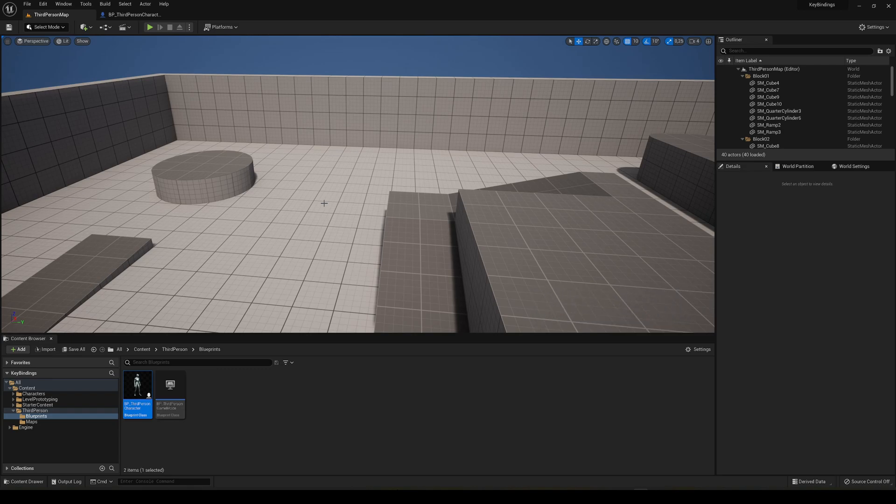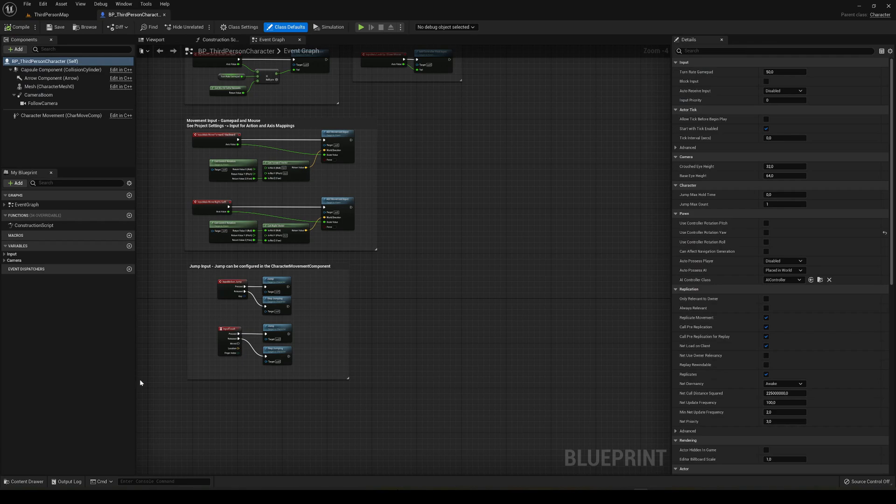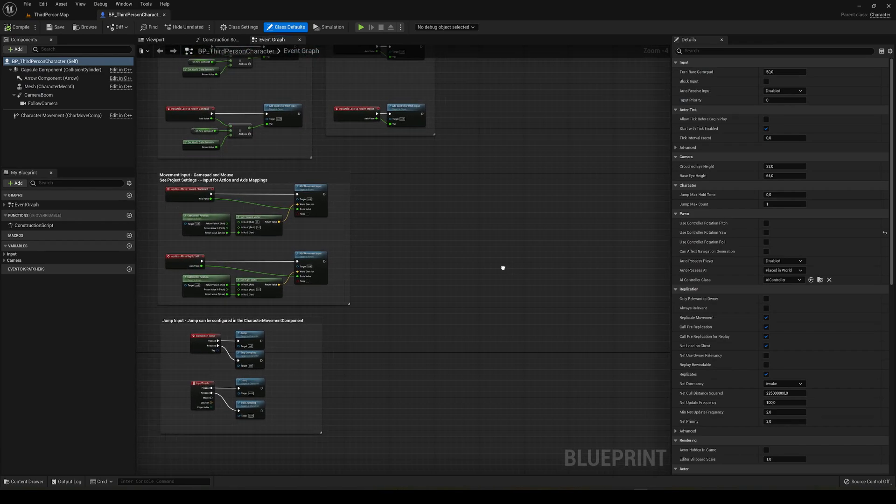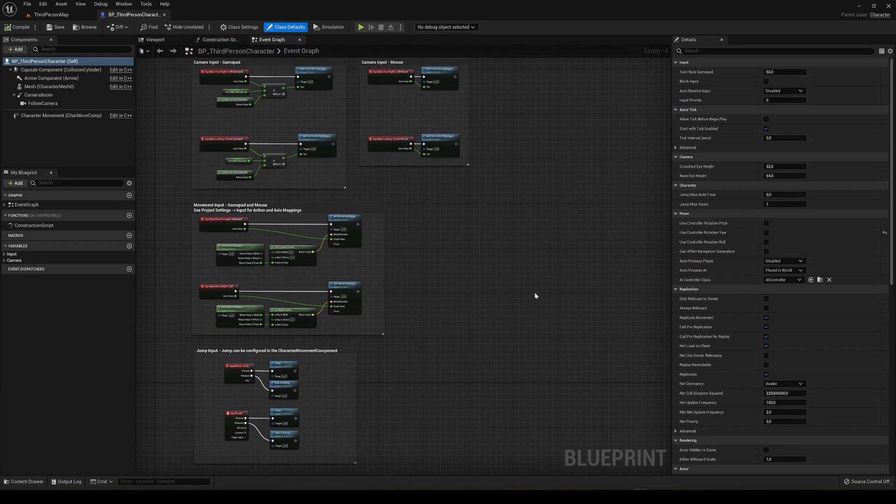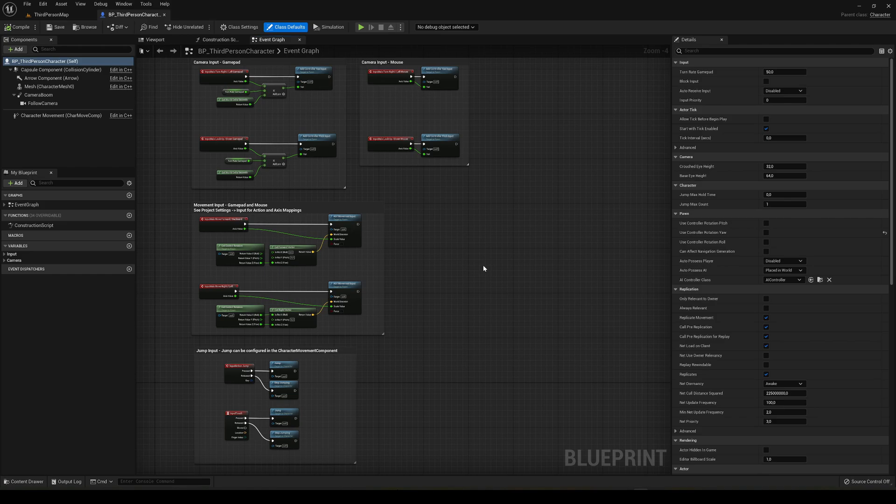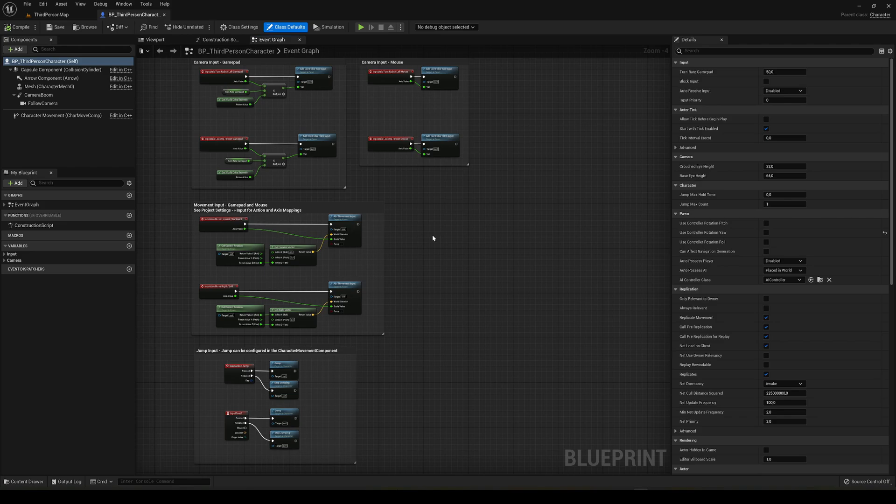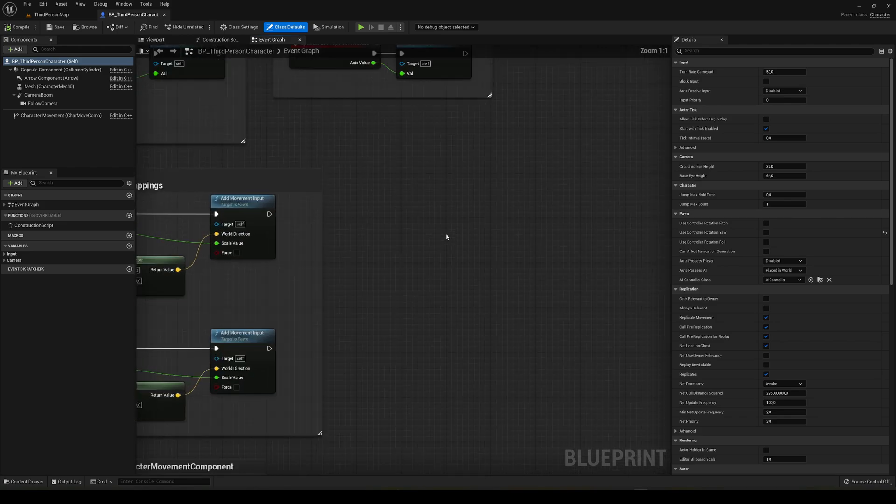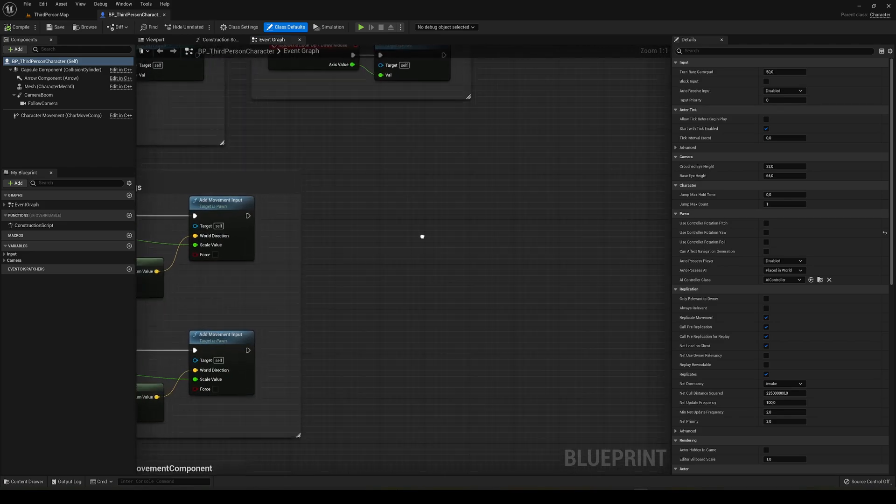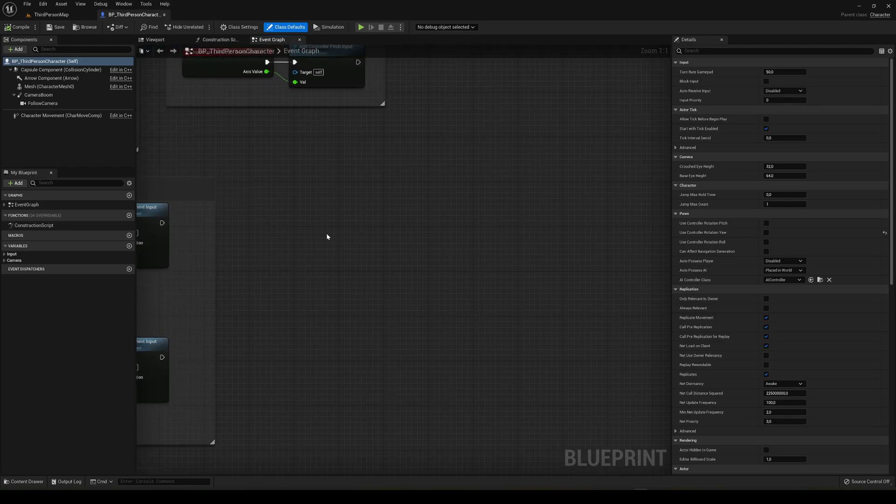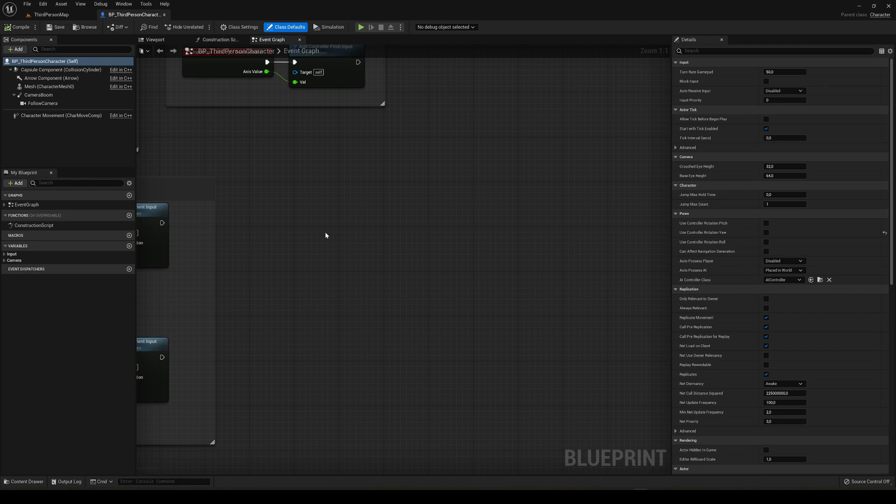First of all, I'm going to show you the quick basics of some inputs in Unreal Engine. Let's go ahead and open our third person character blueprint. I'm going to show you two basic ways that are the main ways of creating inputs in Unreal Engine. The first one, for example, if you want to make the spacebar make you jump.